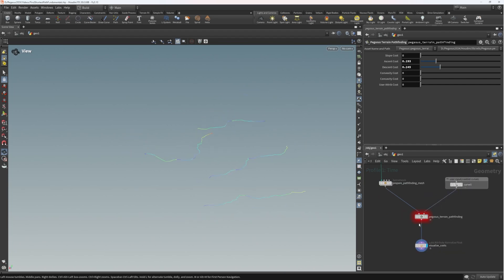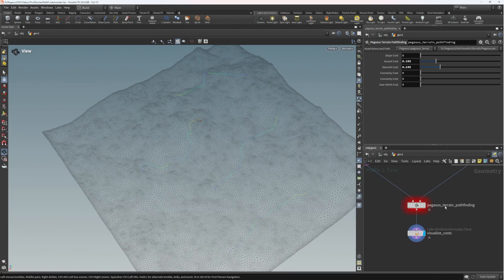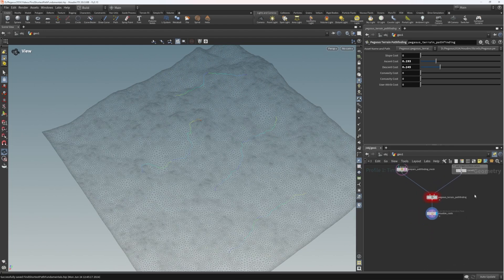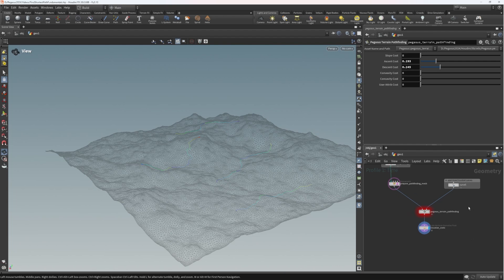Remove edges, go back to our user-controlled curve inputs, save the node, match current definition - and there we have it, our first digital asset created. In the next video we're going to switch over to using the Pegasus terrain - the actual height field that Ian produced in his series - and look at moving these tools over into Unreal, setting up a nice interactive curve drawing pathfinding tool inside of Unreal.